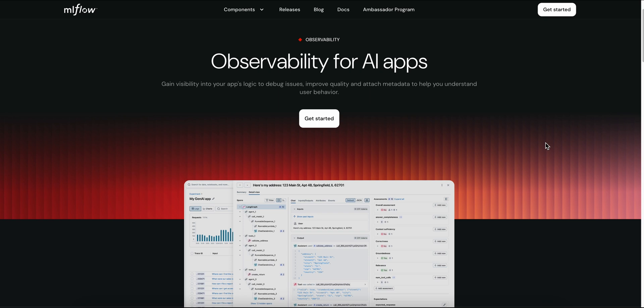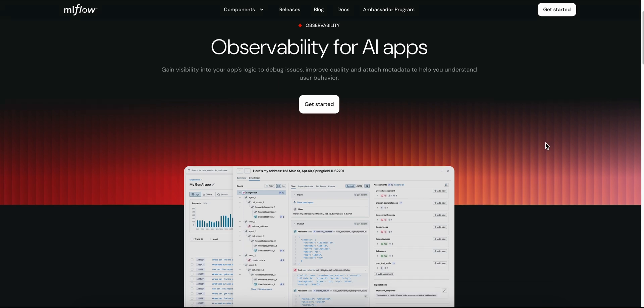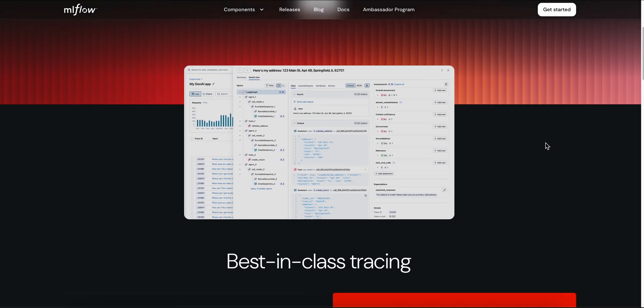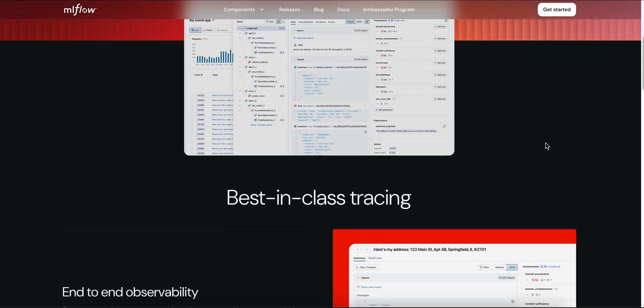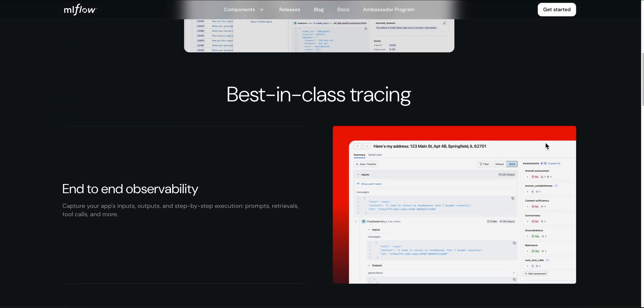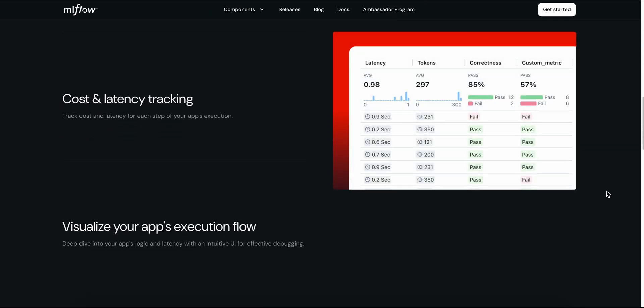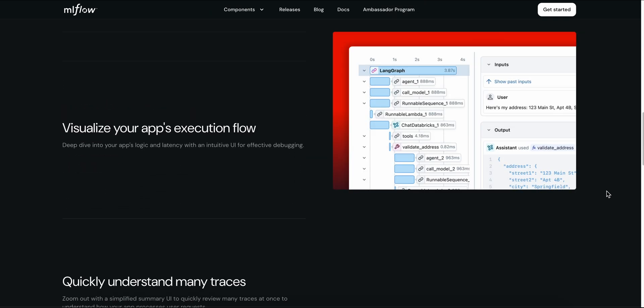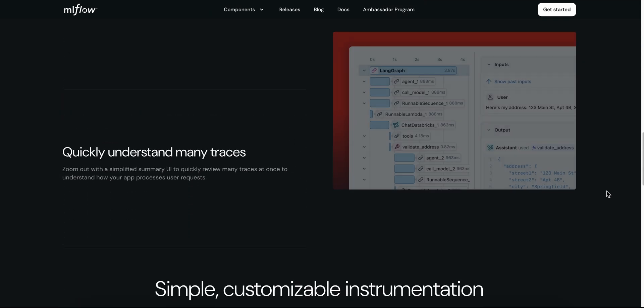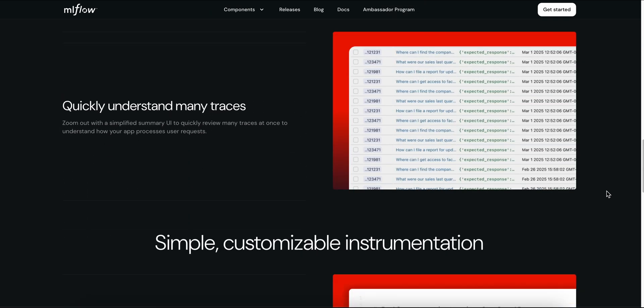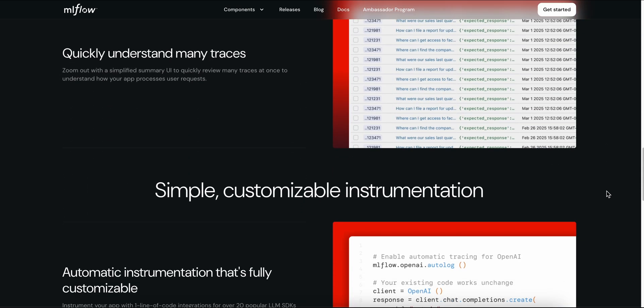You pip install it, plug it into your code, and instantly log runs, metrics, artifacts, prompts, and model versions. The UI is clean, intuitive, and framework-agnostic, whether you're using TensorFlow, PyTorch, Scikit-Learn, Spark, or LLMs.